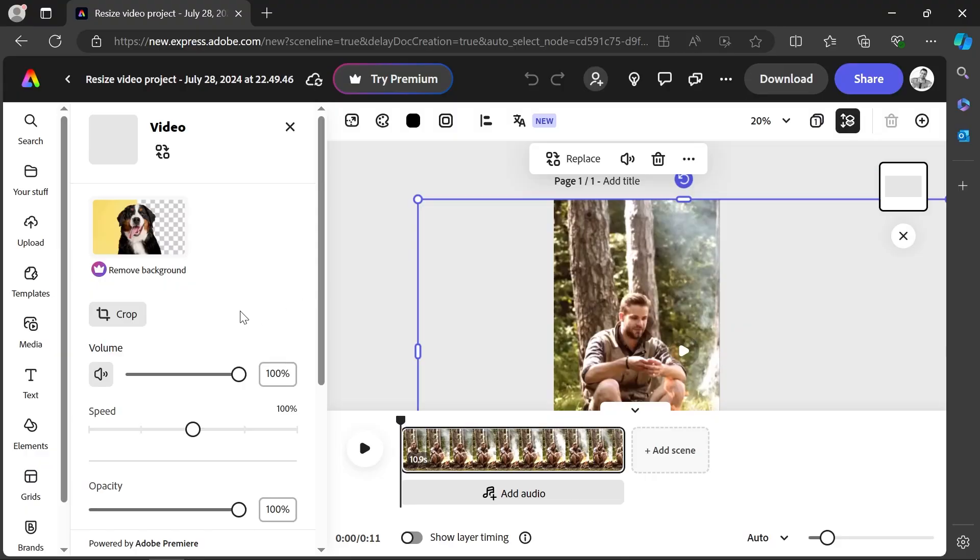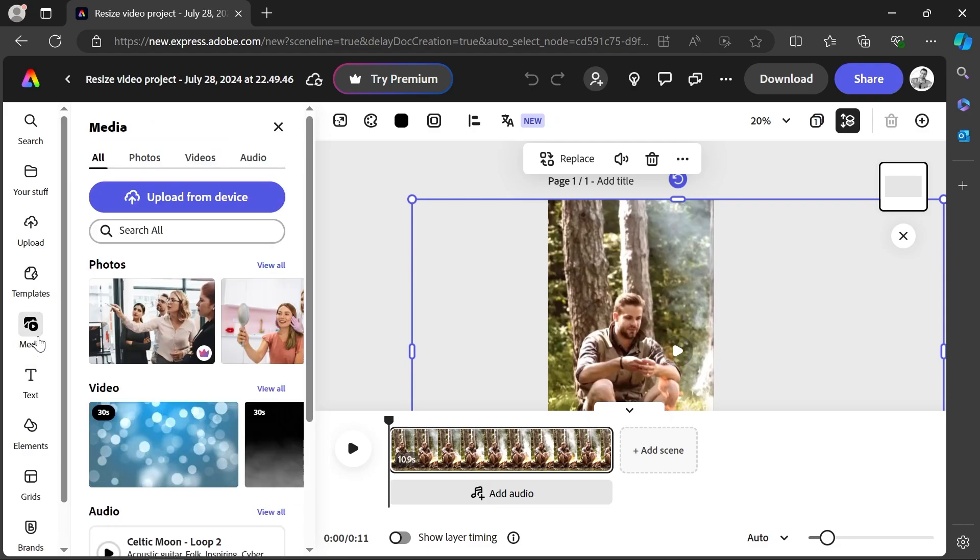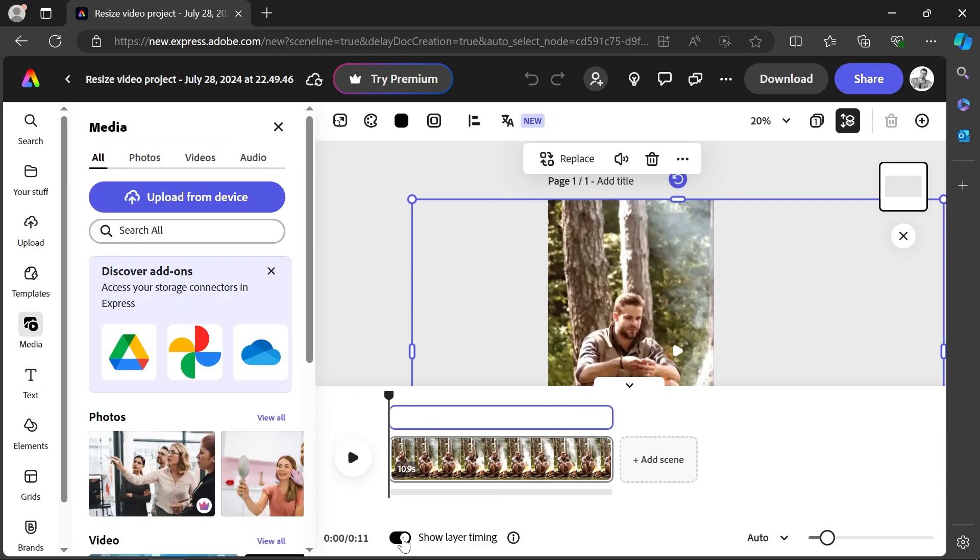Here you're able to add text, audio, images, videos, and so on. And you can also click here to show the layer timing.